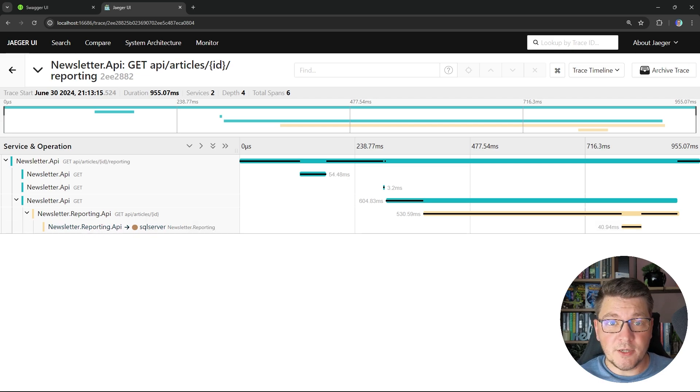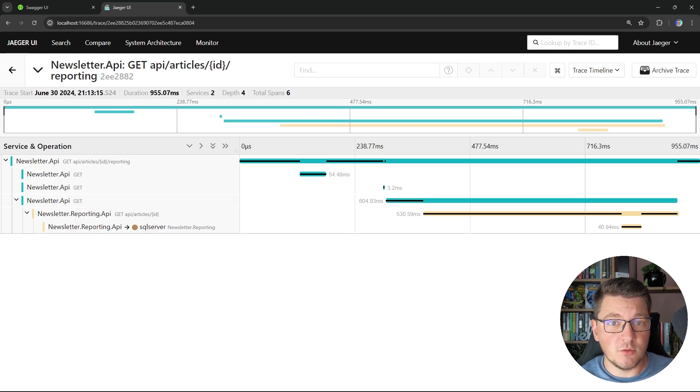If you want to play around with this example of implementing service discovery with Consul, you can find the source code on my Patreon community page. If you're just getting started with distributed systems, you should watch the next video where I'm building a microservices system from scratch. Check out my clean architecture and modular monolith courses, and until next time, stay awesome.